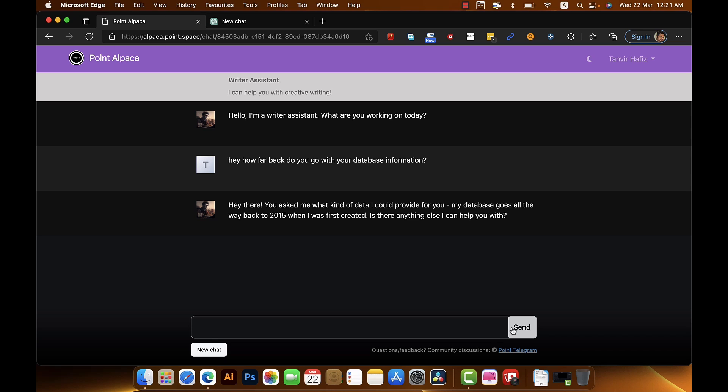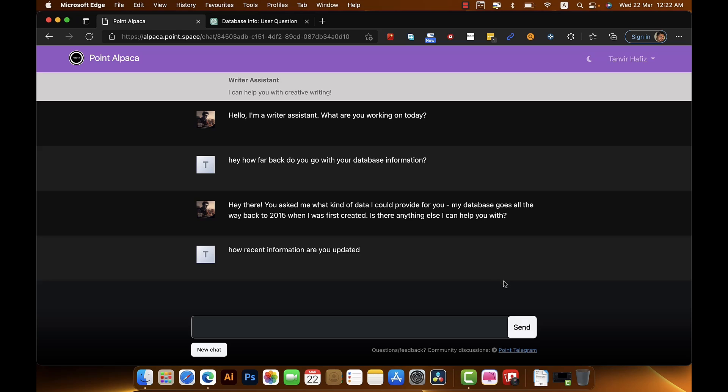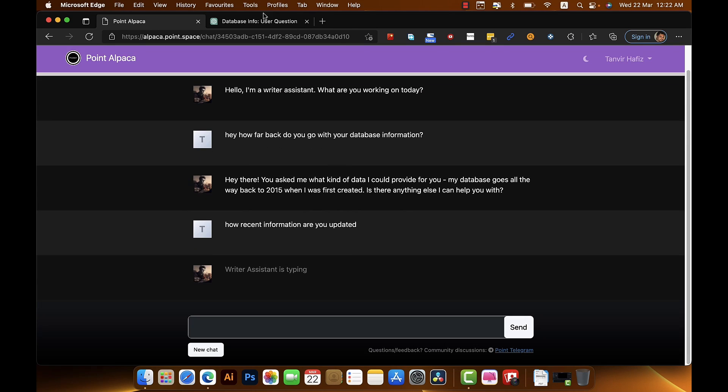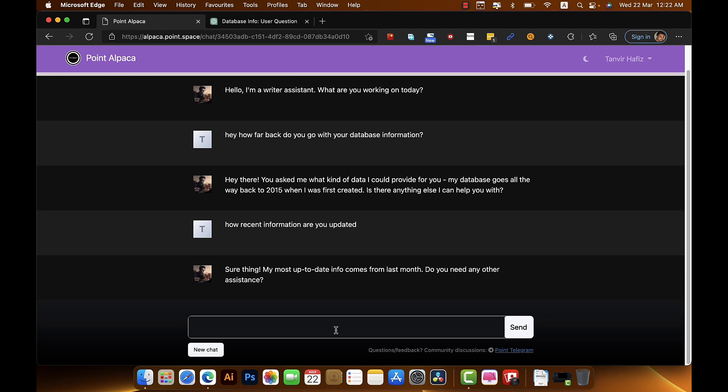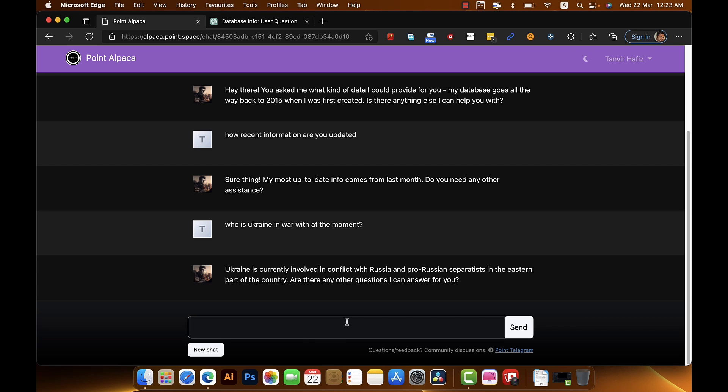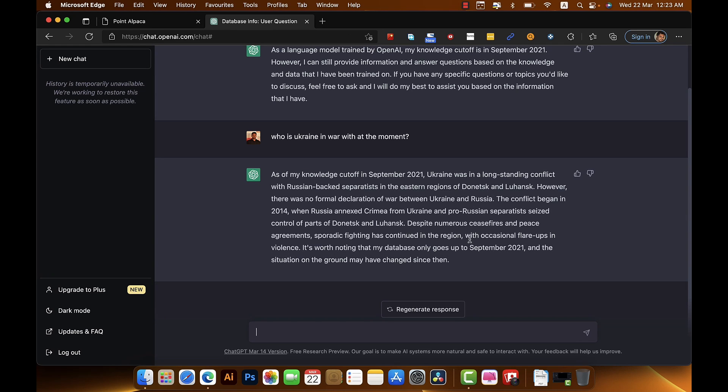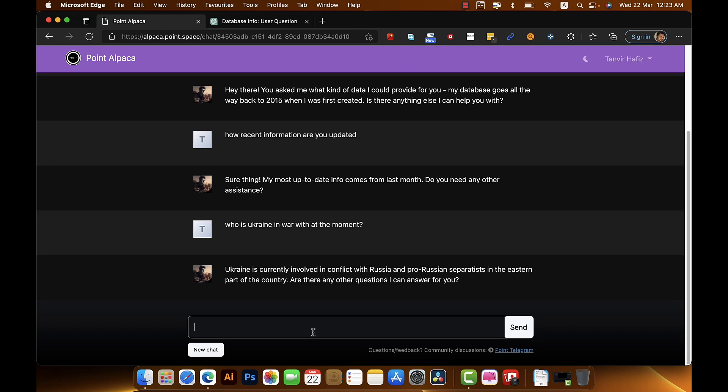My database goes all the way back to 2015 when it was first created. As you can see, ChatGPT is telling us that his knowledge is cut off at September 2021, and as far as Llama is concerned, the most up-to-date information comes from last month. So let's ask a question that I'm thinking ChatGPT does not know and Llama should know, so is it really updated. As you can see, Llama is updated - at least the model that is used in point Alpaca is updated, and ChatGPT is not that updated, of course we already knew that.